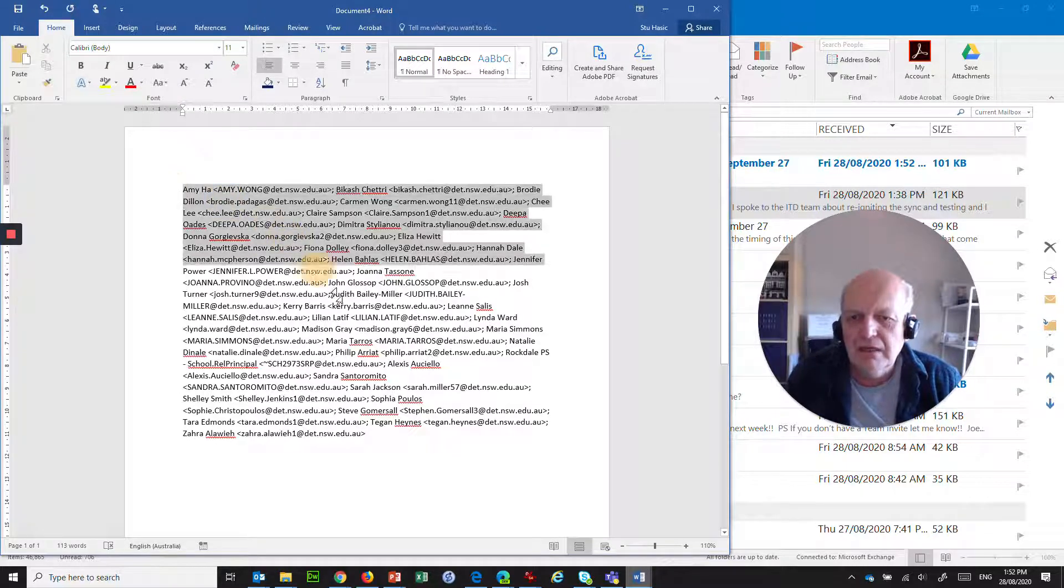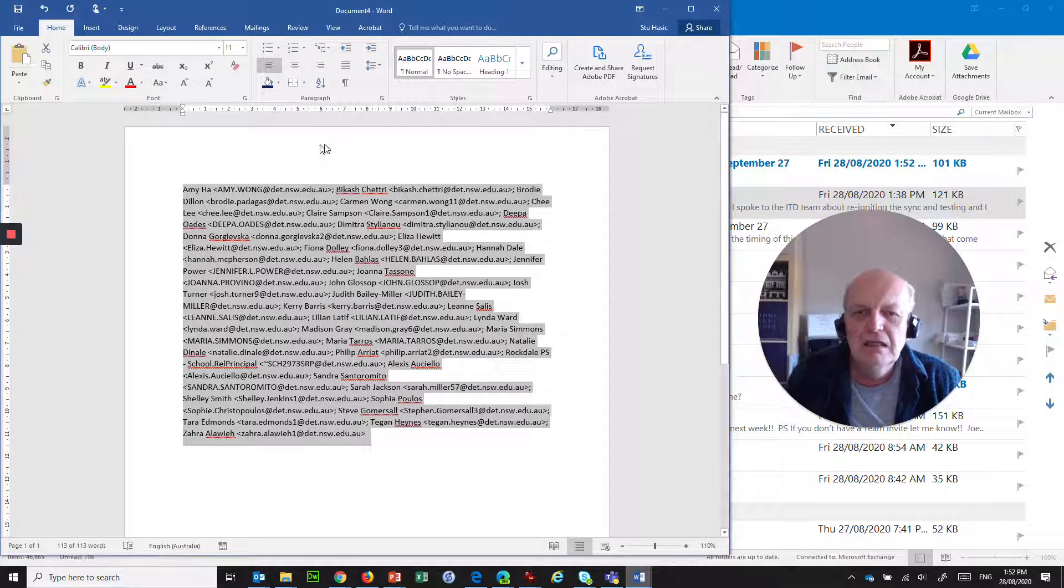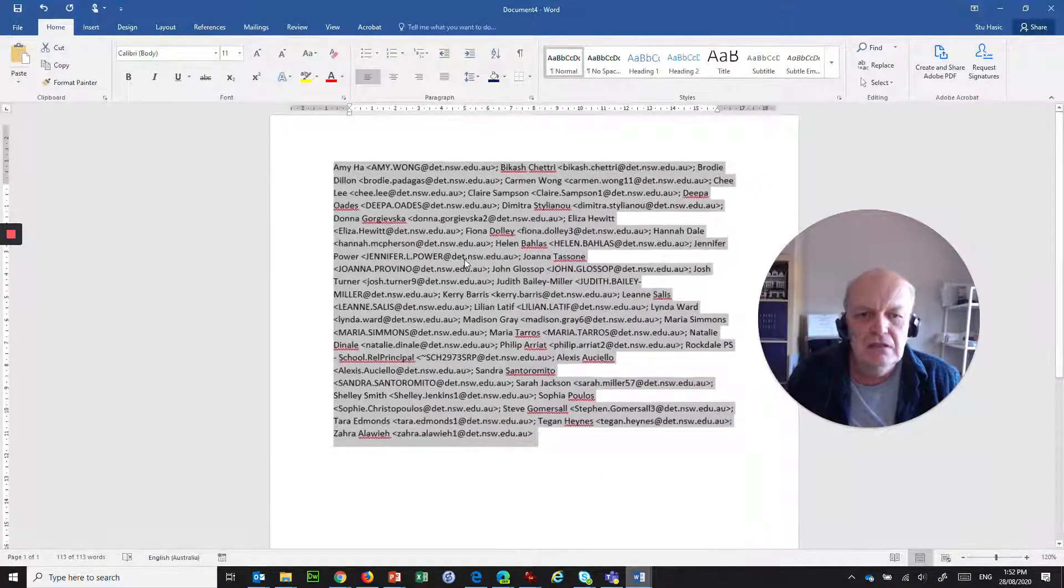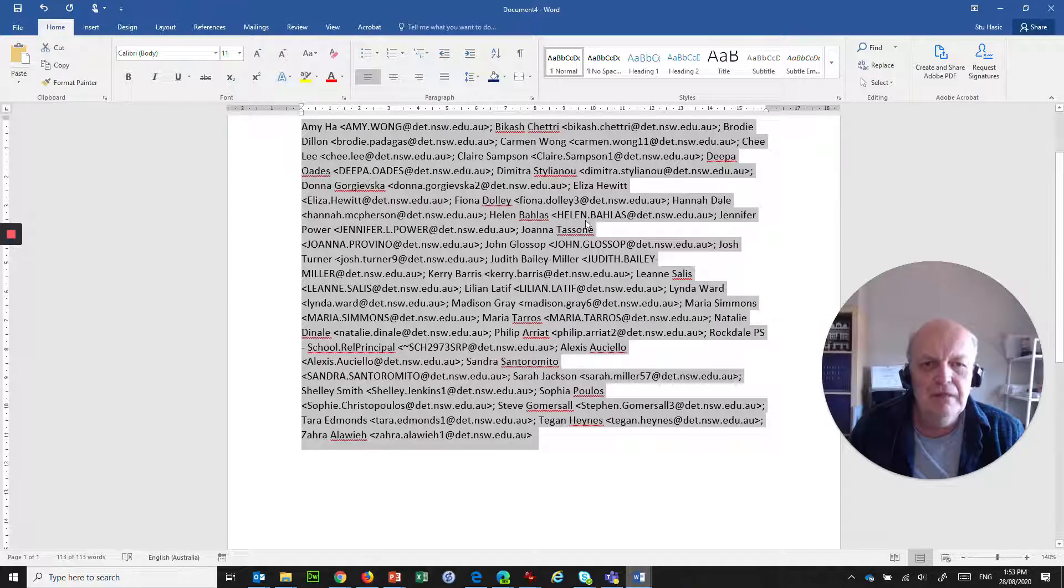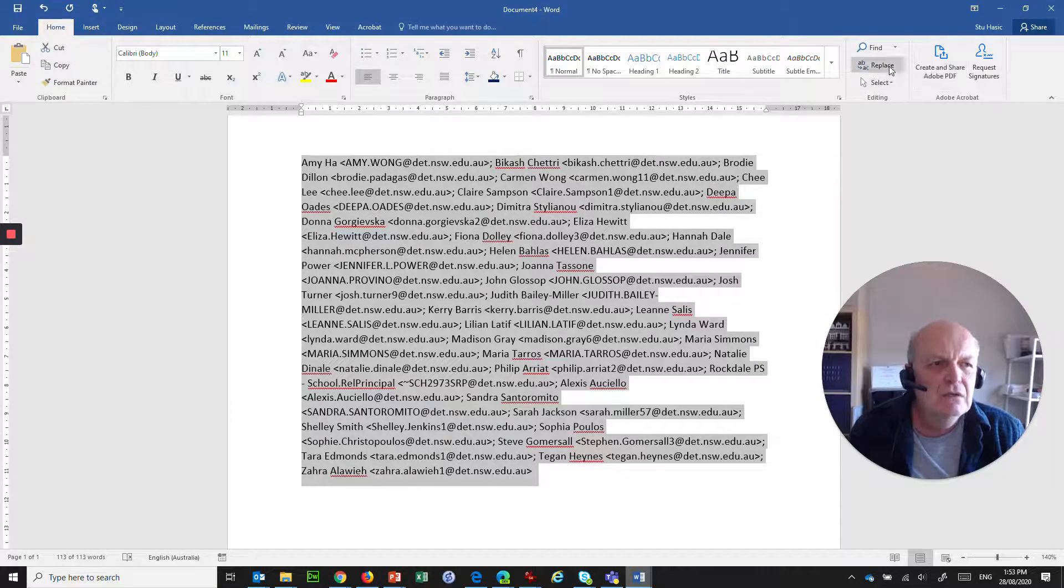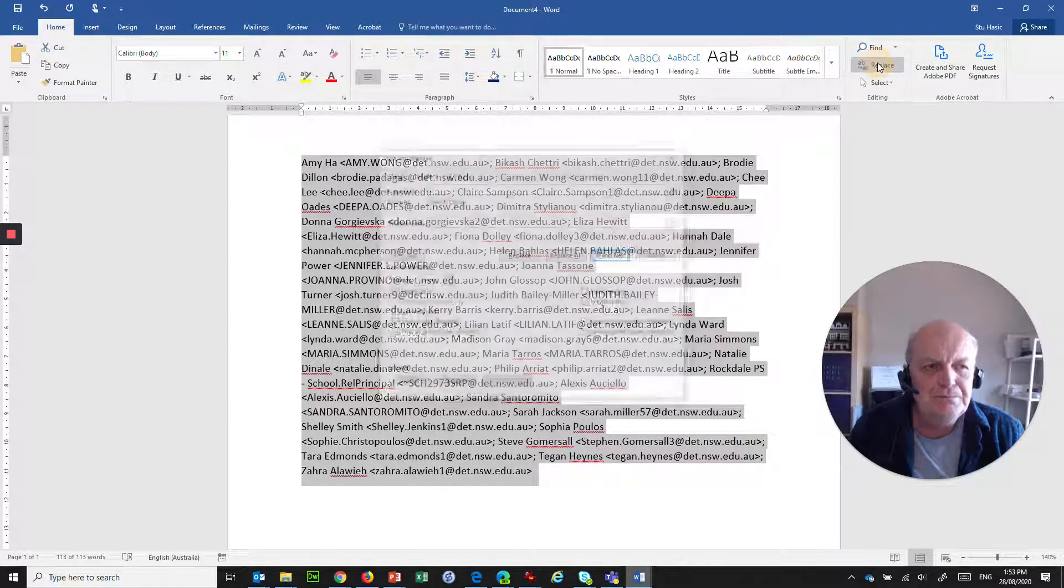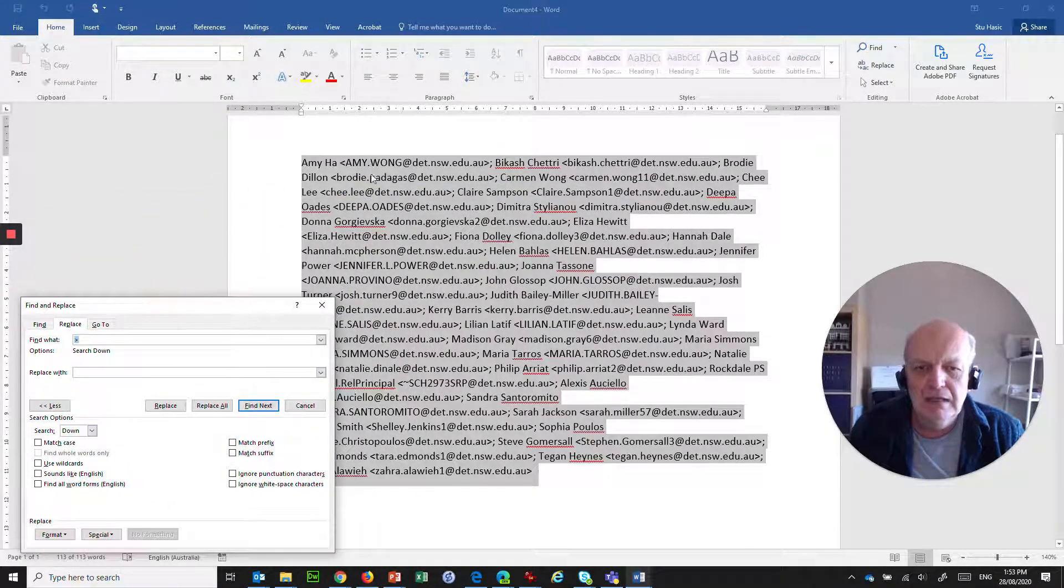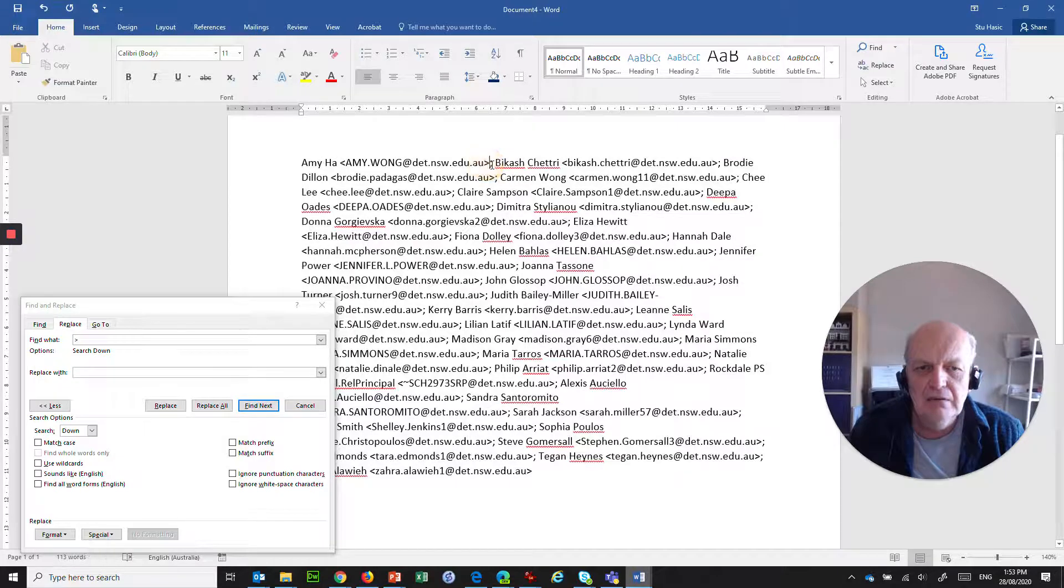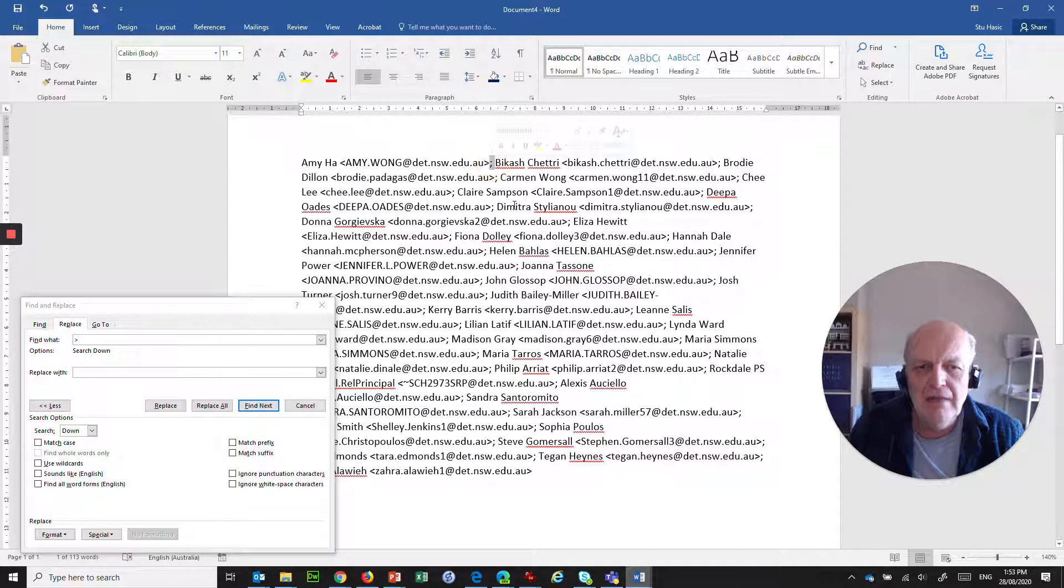But what we can now do is highlight all of those names, and we can start doing some fancy things. So, let's just make this a bit bigger so people can see, and I'll move out of the way. What we can do is you go to the Replace box here, and what you want to do is replace this semicolon here. So, if we grab, using this mouse, the semicolon and the space, copy it to the clipboard, paste it here.